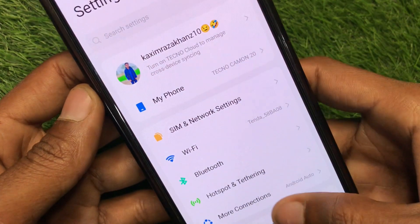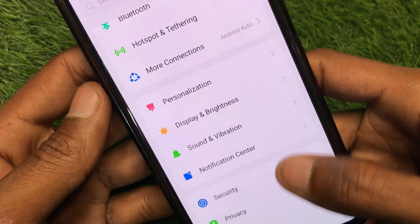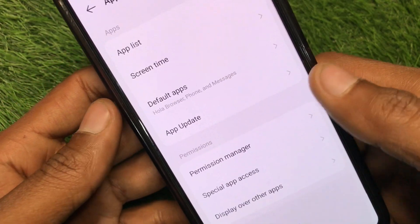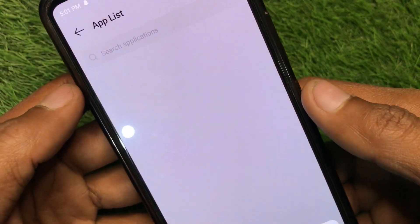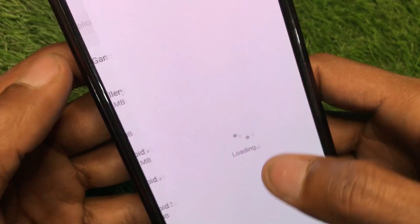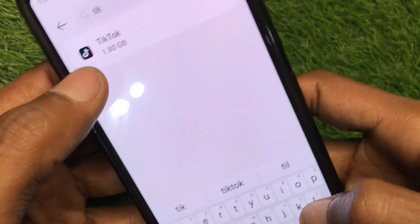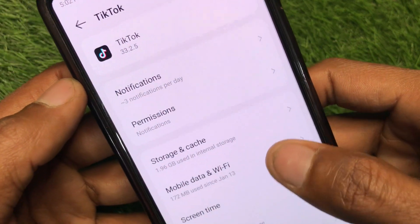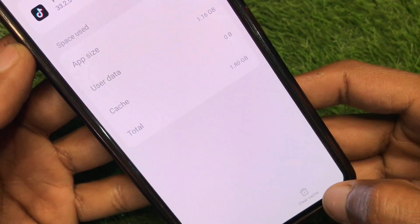From here scroll down and find App Management. After that, click on App List and search for TikTok. After opening your TikTok app settings, click on Storage and Cache, and simply clear the cache first.